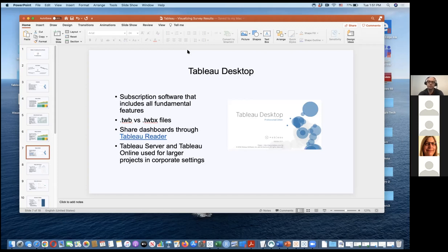I commonly use Tableau Server and Tableau Online in my work, which allow you to post your workbooks to a web portal and manage permission structures. This is for wide use, allowing dozens or hundreds of users to log in at the same time and view your dashboards — something Tableau Desktop doesn't have, as only one person can use the workbook at a time.